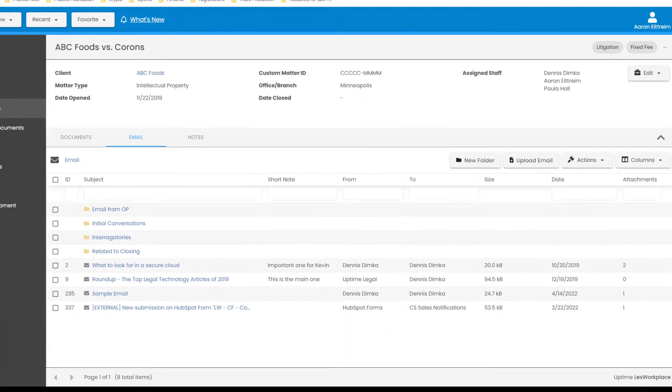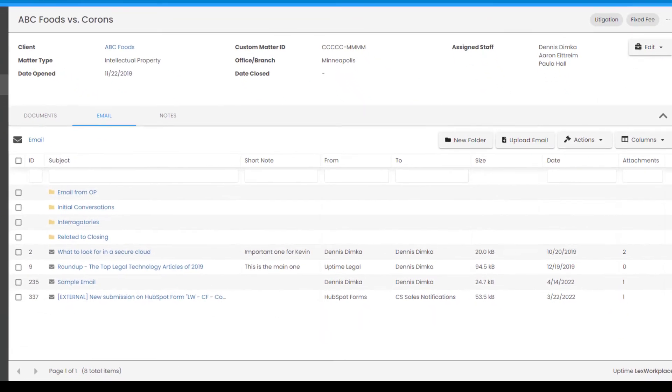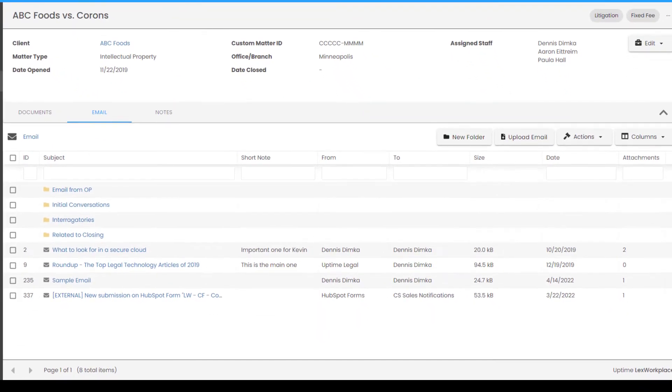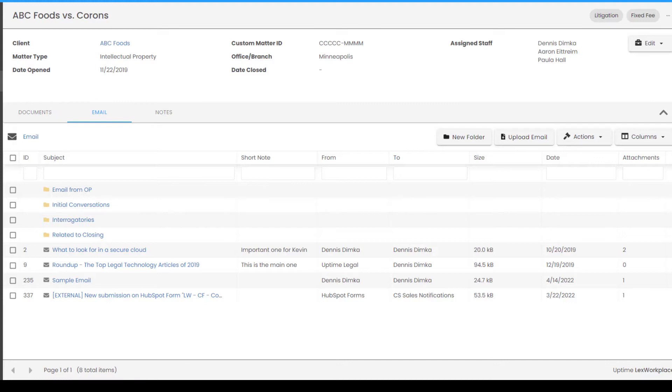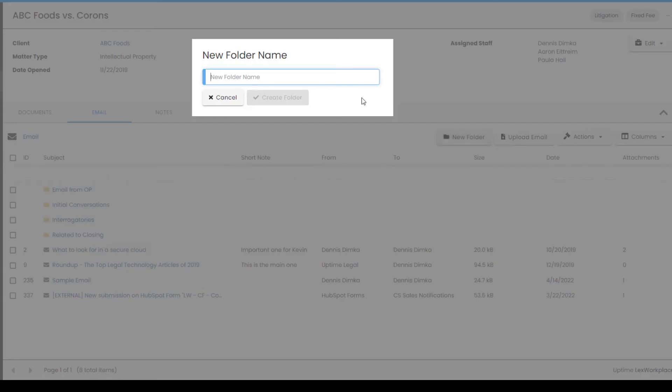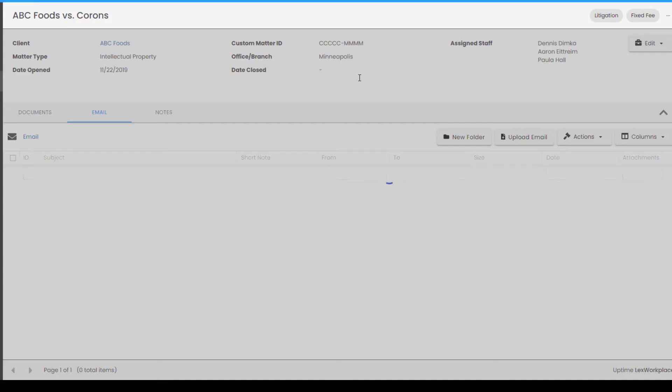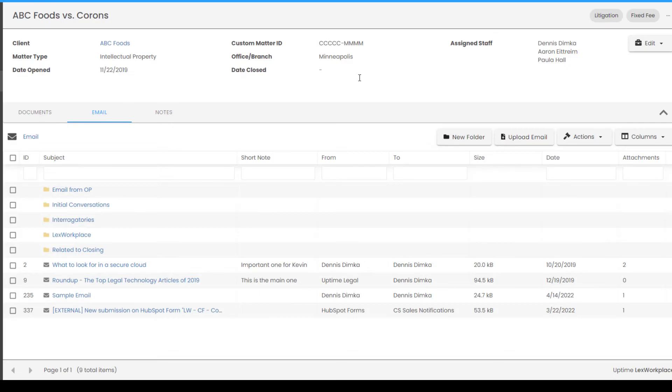Let's jump to the email tab next. Think of this tab as a centralized store for any email pertaining to this matter, regardless of who received it. This is not just a giant dumping ground. Again, you can create layers of folders and subfolders to keep things organized. I will make a new folder. And let me show you how emails get here.